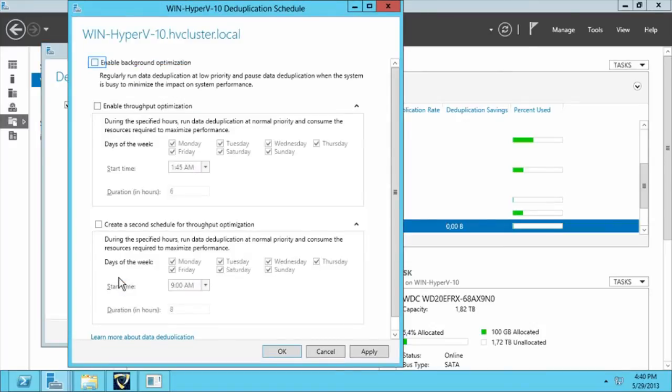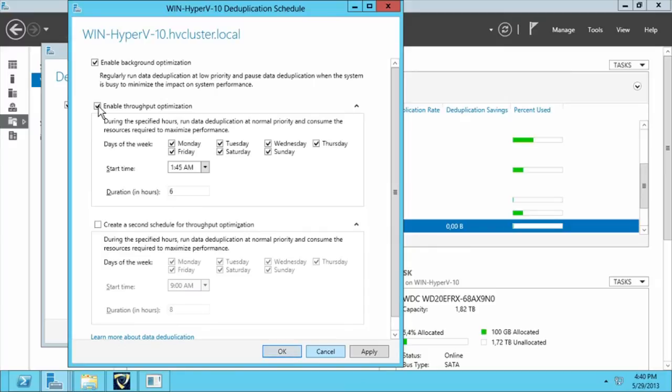Here, we enable the background optimization to have a minimum impact on system performance. We can also configure a schedule to run the deduplication at normal priority during the night to maximize performance.